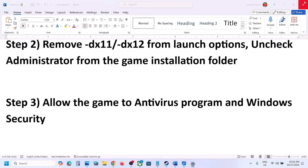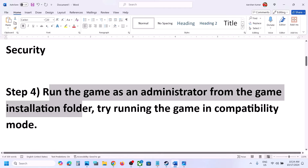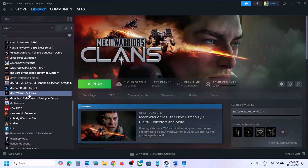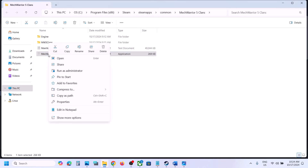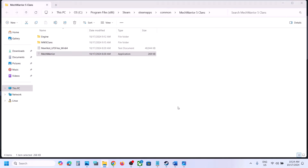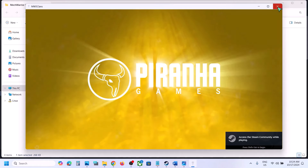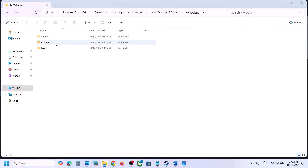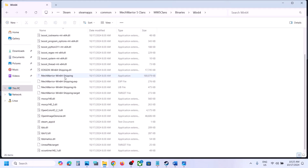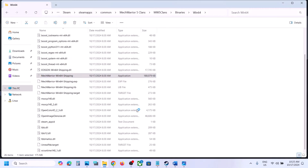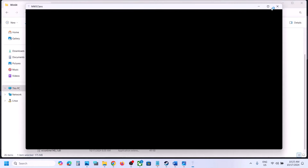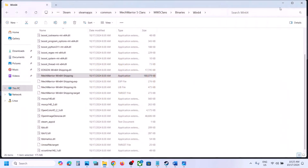The next step is to run the game as administrator from the installation folder. Right-click on the game in Steam, select Manage, click Browse Local Files, then right-click the EXE file and click Run as Administrator. Do not check the box in Properties — just right-click and Run as Administrator each time. You can also do this from the MW5 Clans\Binaries\Win64 EXE file.